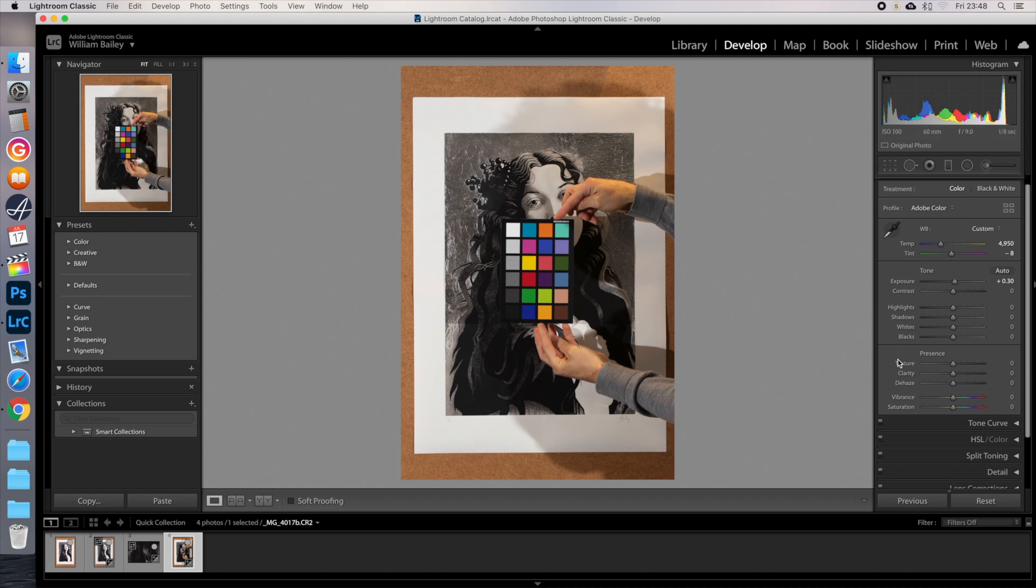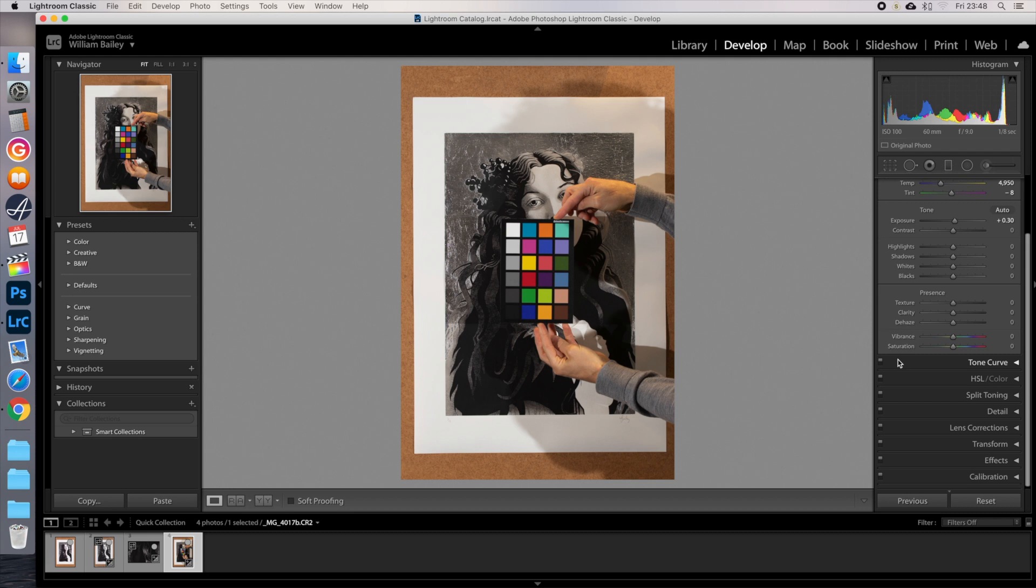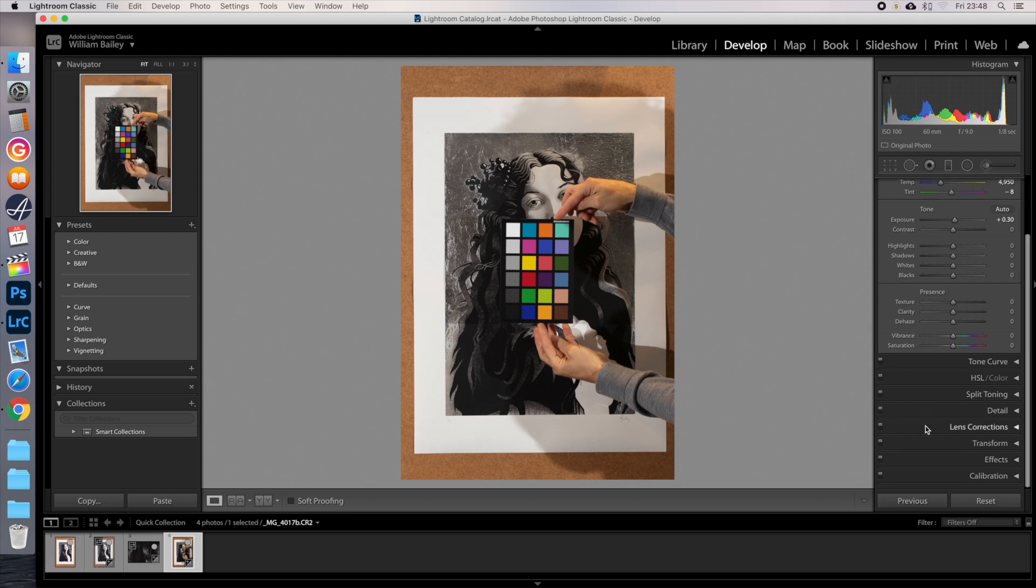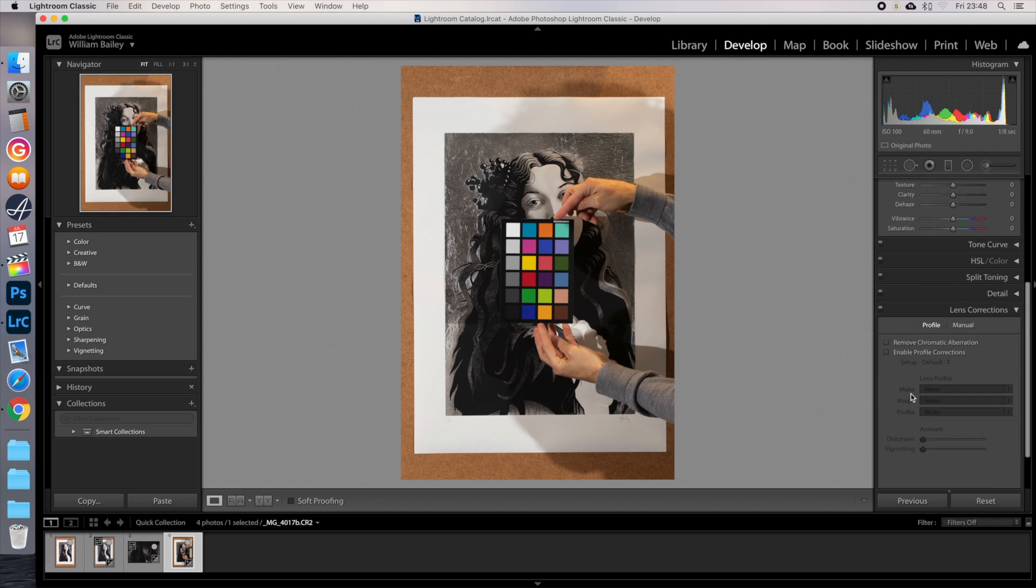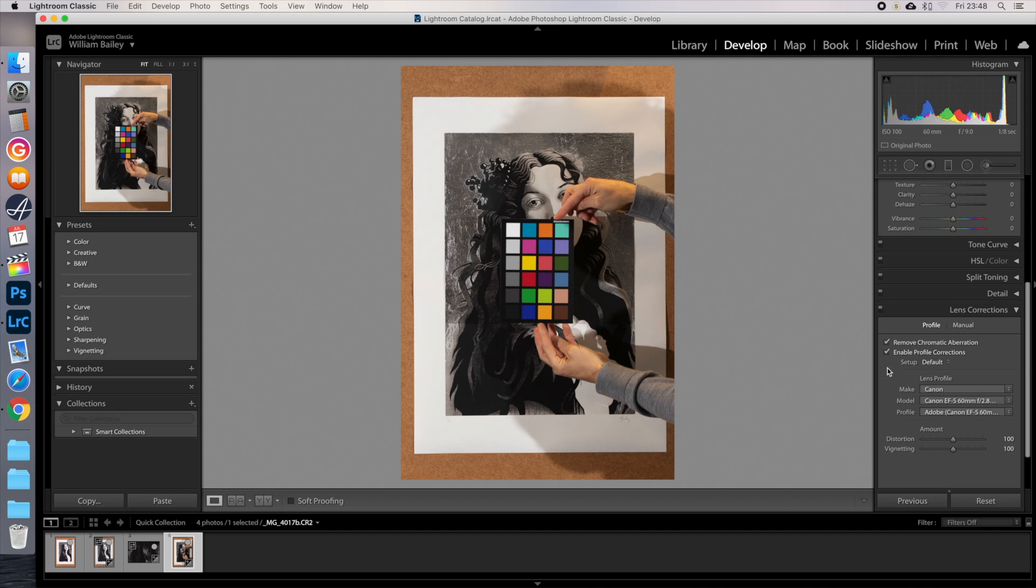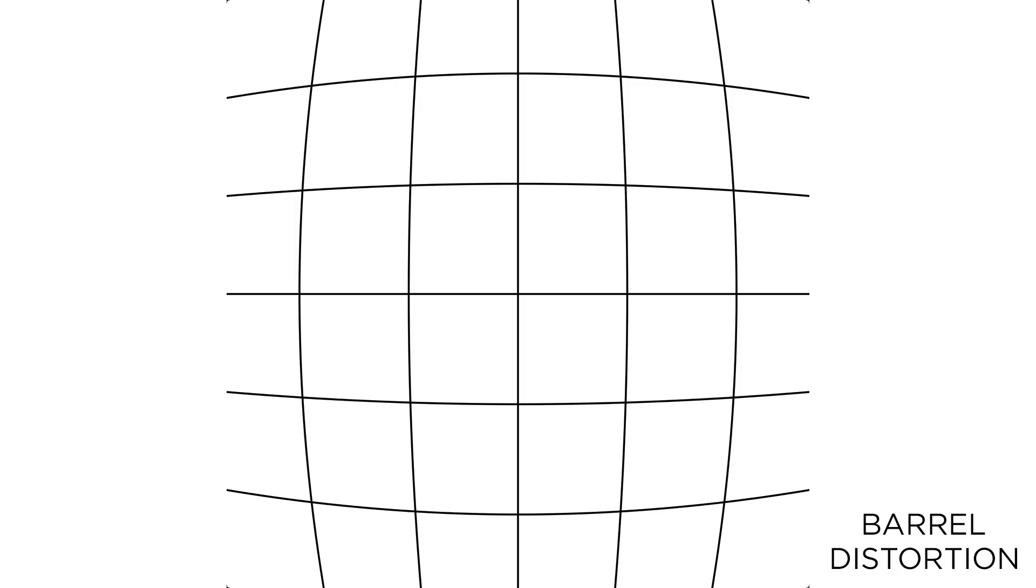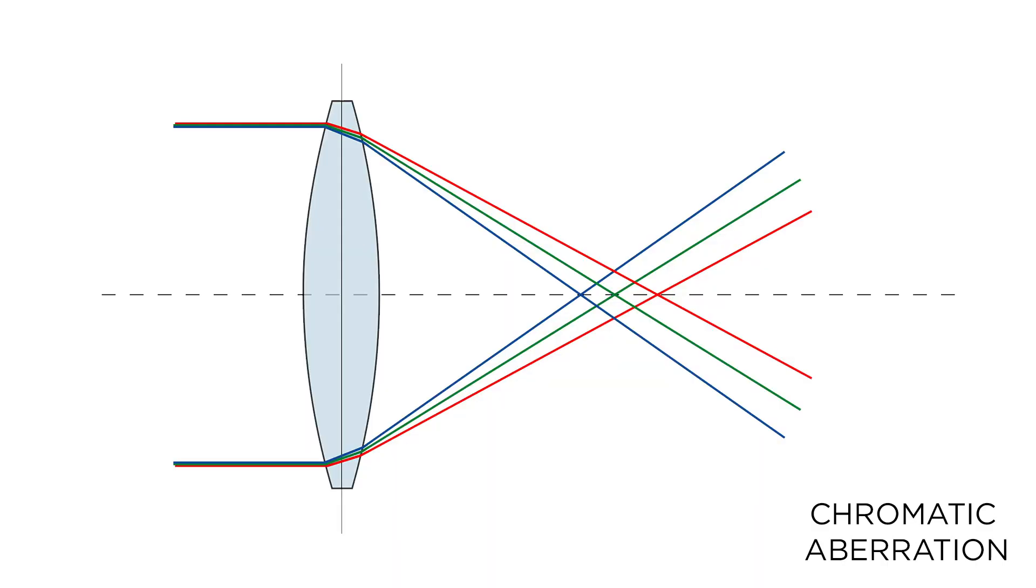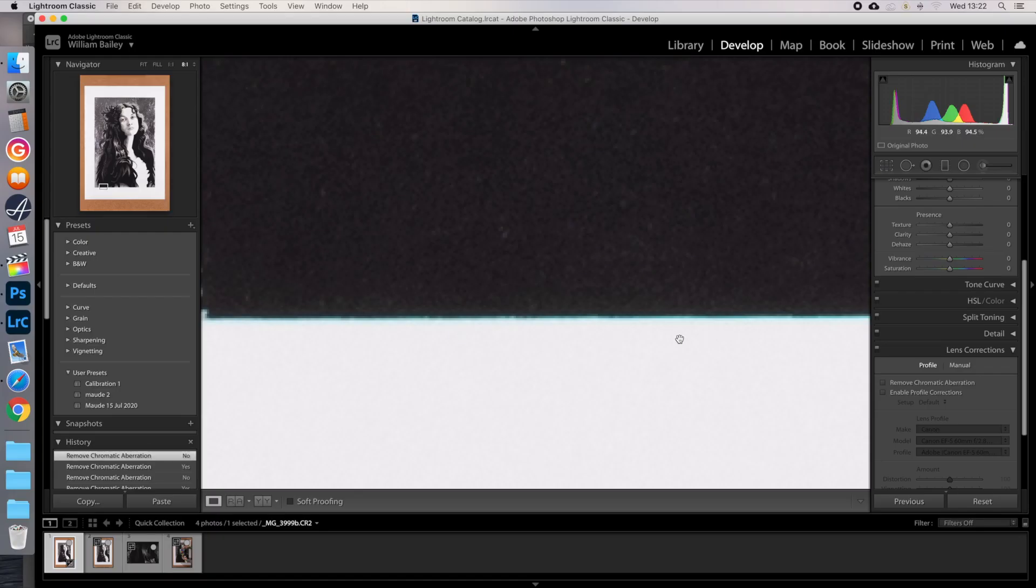Scroll down and open Lens Corrections, and click on Enable Profile Corrections, and Remove Chromatic Aberration. This will adjust for lens specific issues such as barrel distortion, which is when the image curves out slightly from the middle, vignetting, which is when the corners are darker than the centre, and chromatic aberration, which is where lens dispersion can cause coloured edges or fringing.